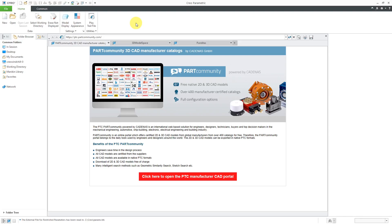That's so Creo Parametric knows where Windchill is and can communicate with it. First off, I want to point out, take a look at my common folders list over here. In a moment, we're going to notice a change.